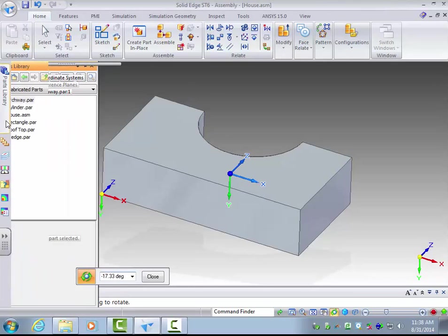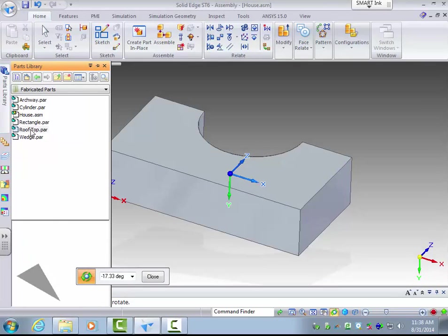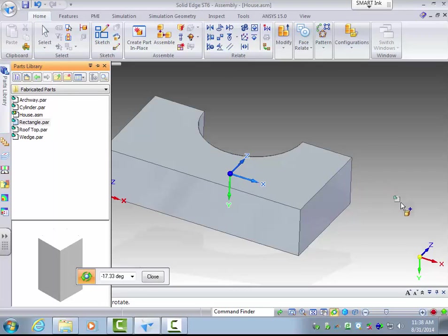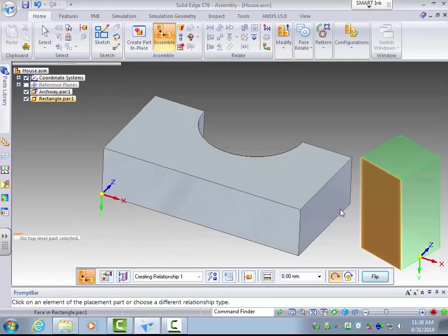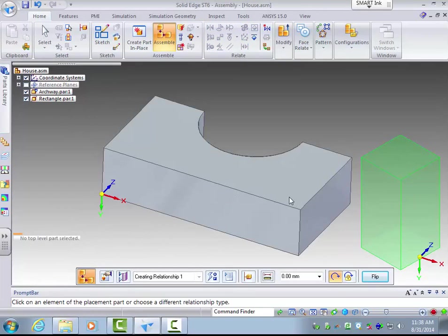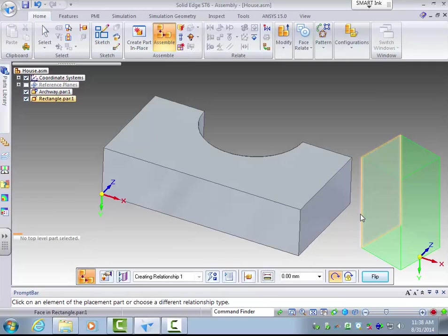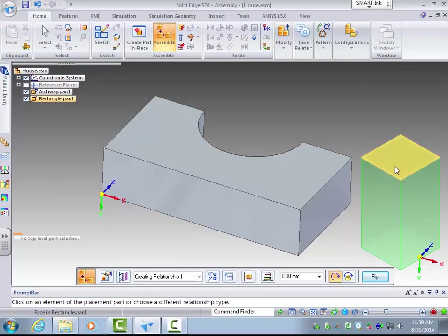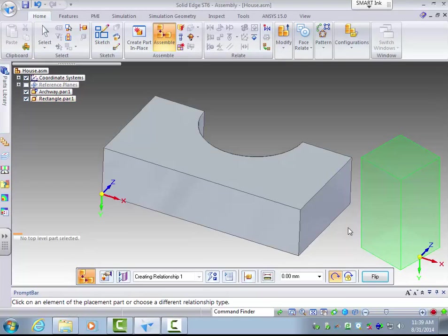So when I would drag another part in, next I want to have the rectangle. That will be in the same orientation as the other parts. Now here, basically when I dragged it over, it dragged it in the orientation which I designed it, which was vertical. So let's do a quick mating of these two parts.